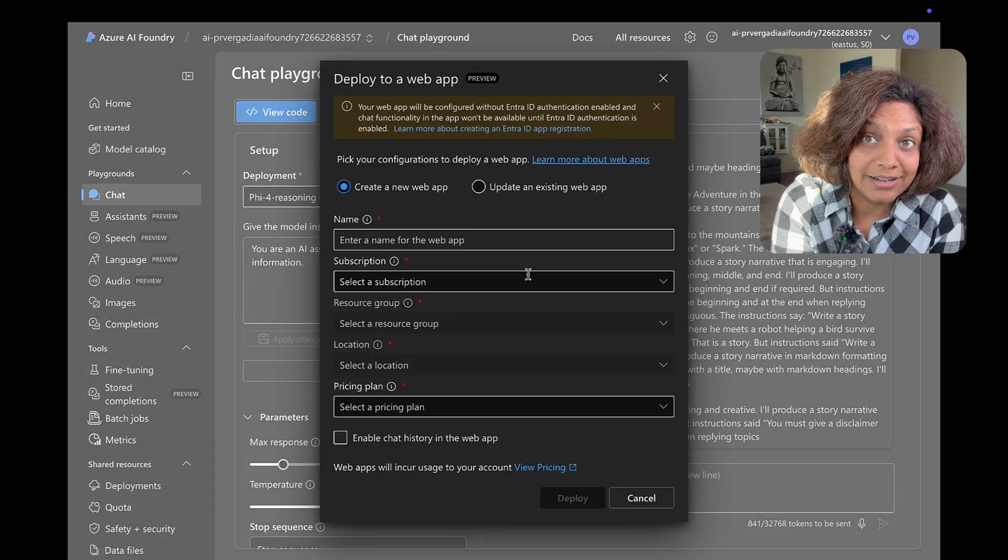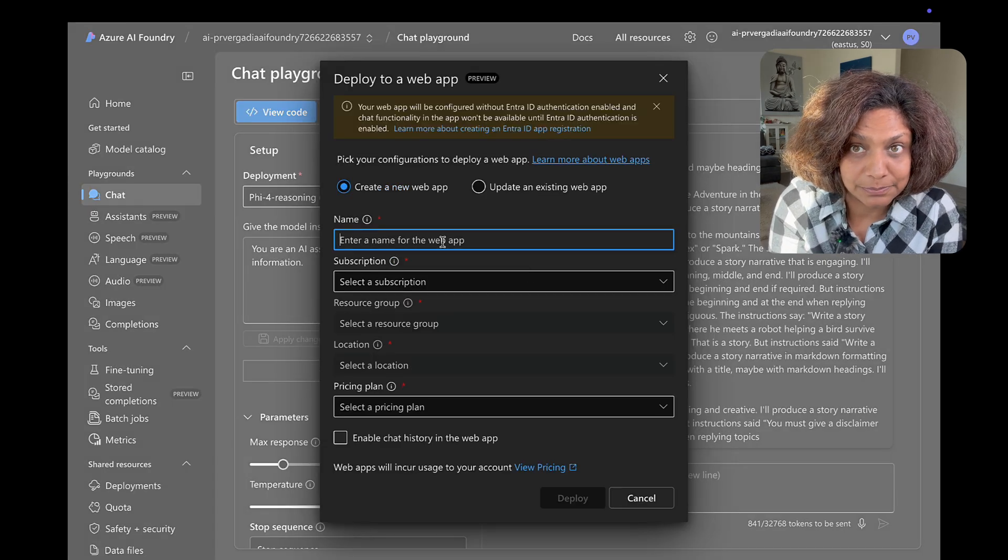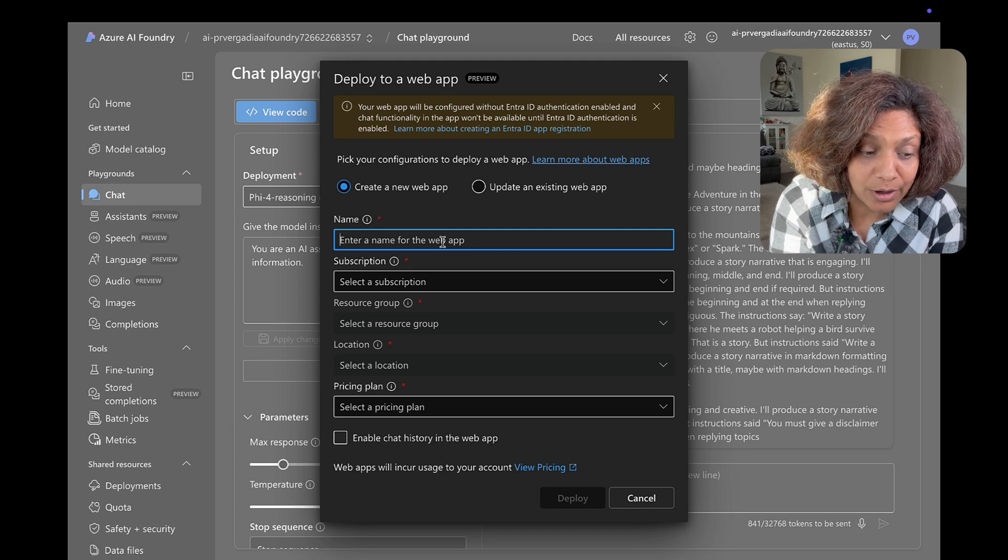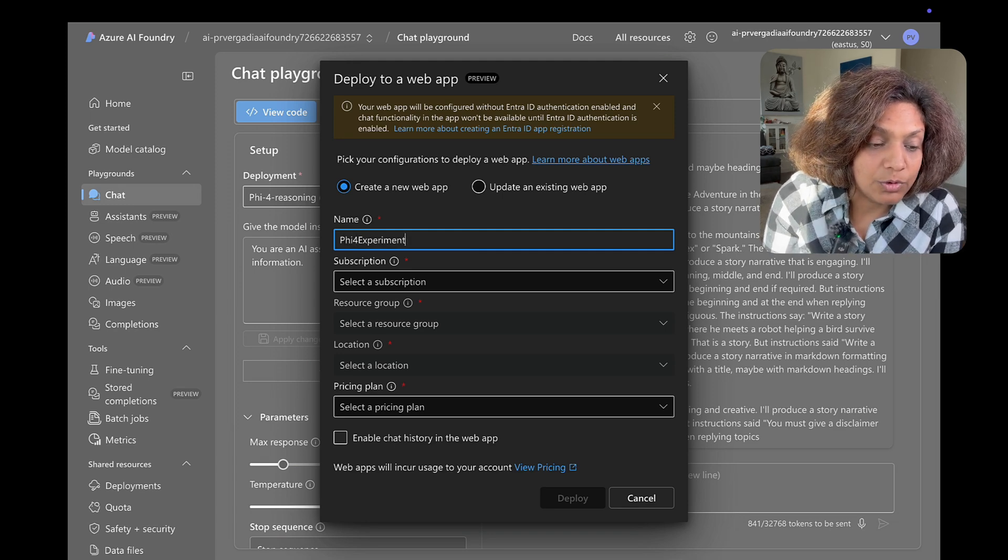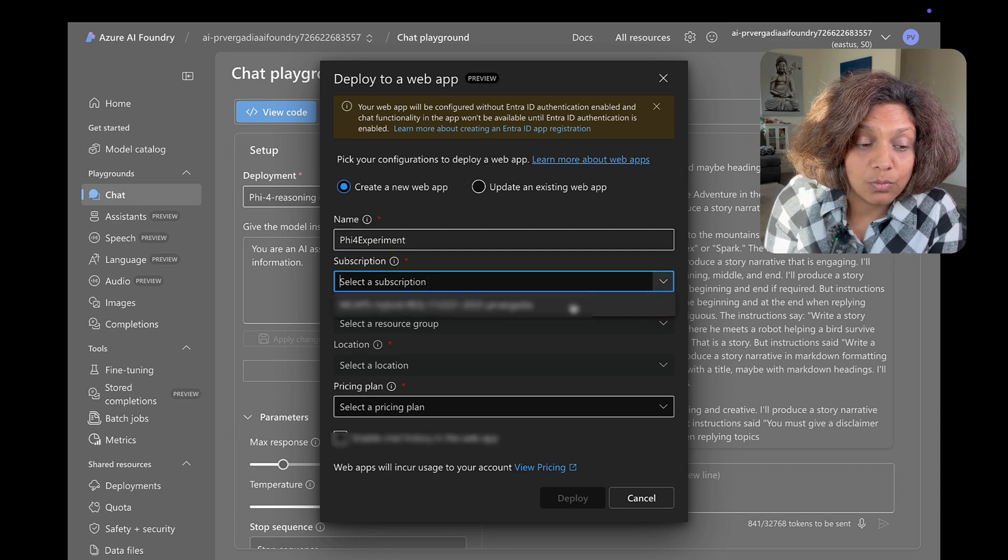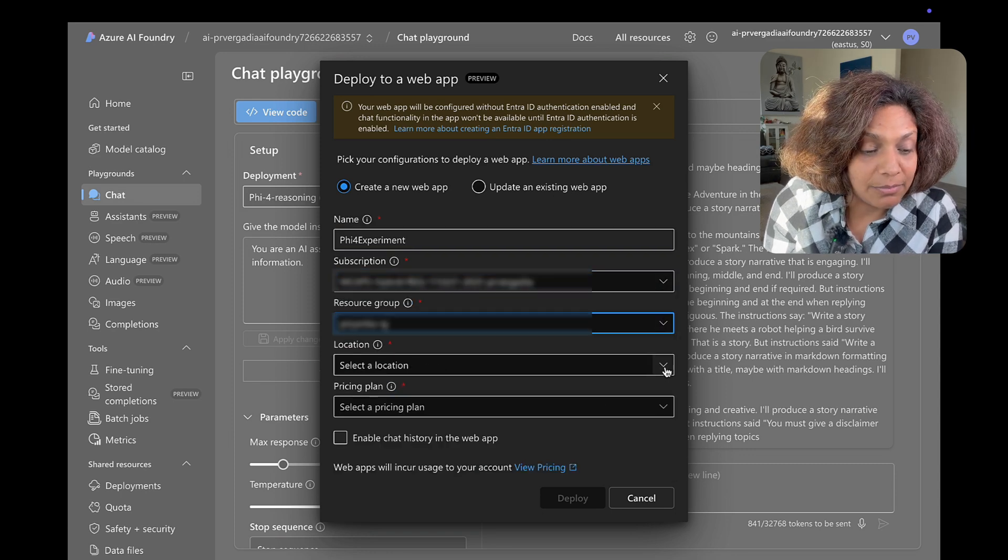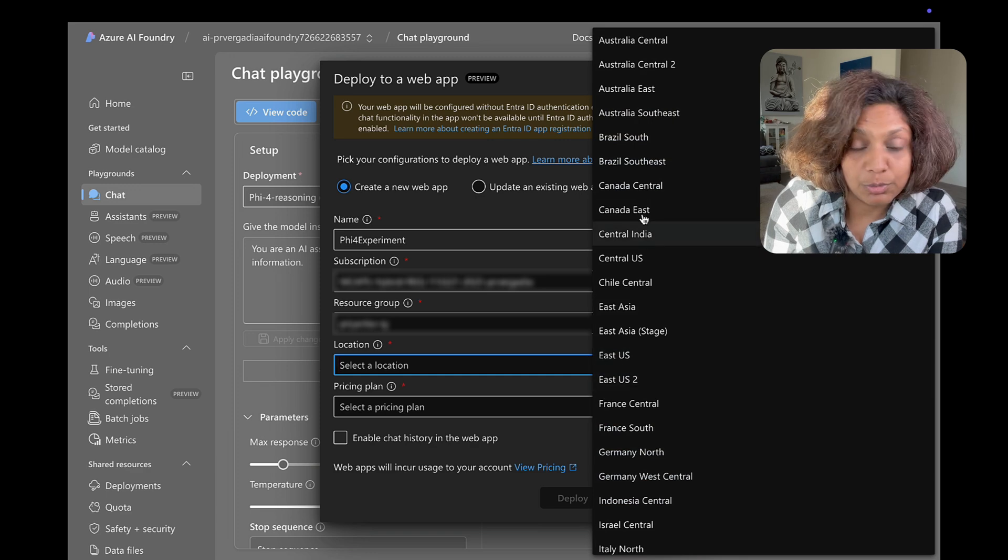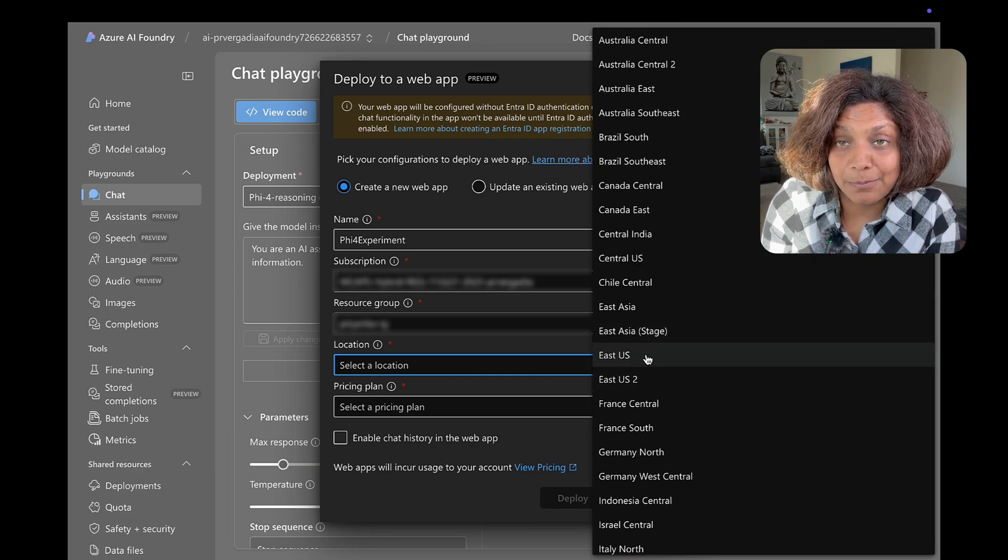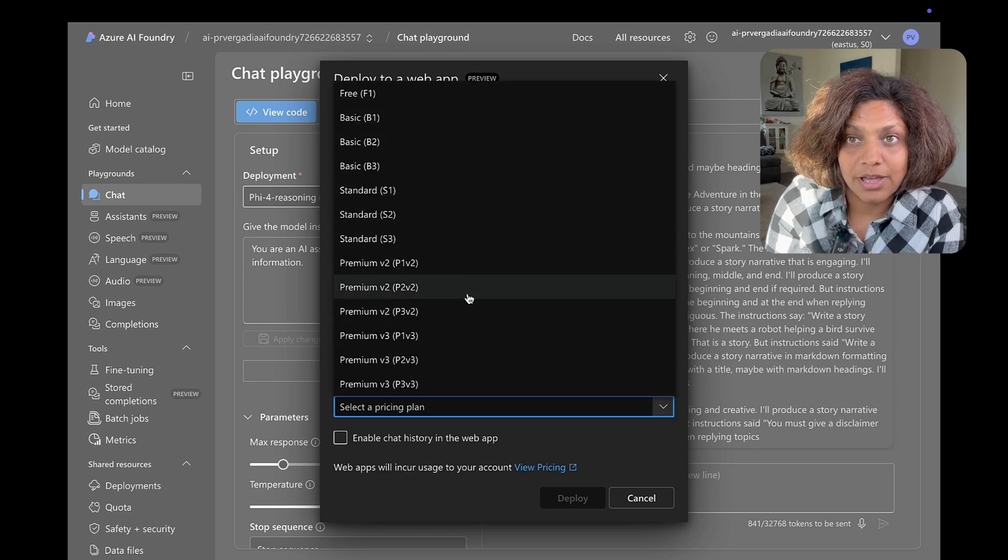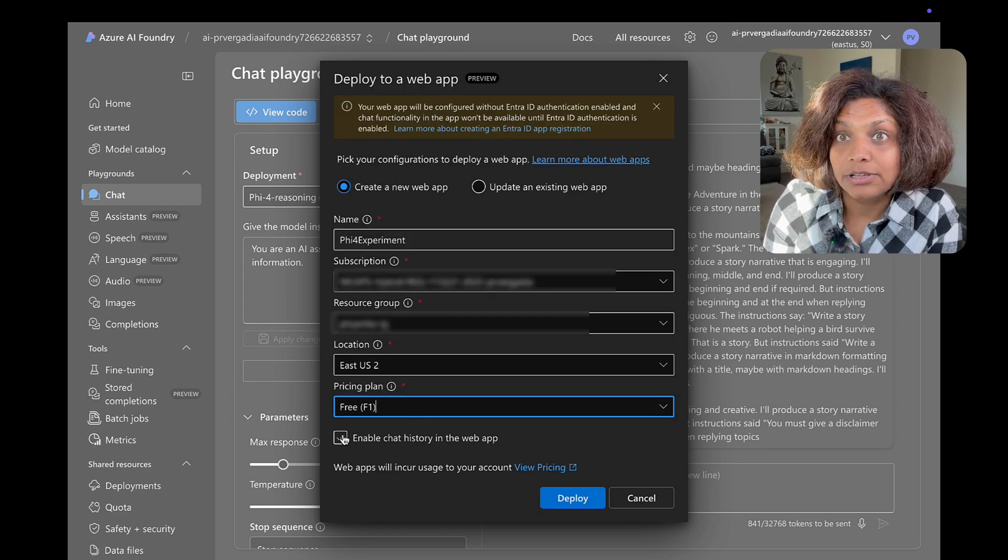And then I clicked on deploy that endpoint as a web application and right now that is what you're seeing with Azure AI web application being created as a part of this deployment and it's able to deploy a web application right from that model and endpoint that we just created.